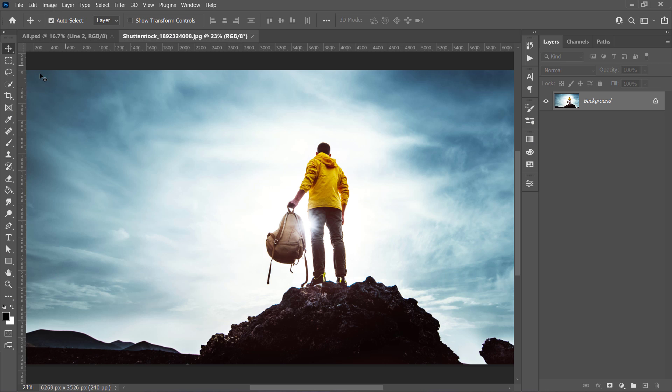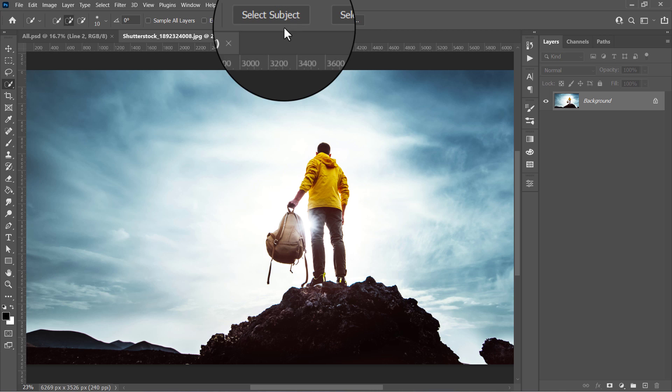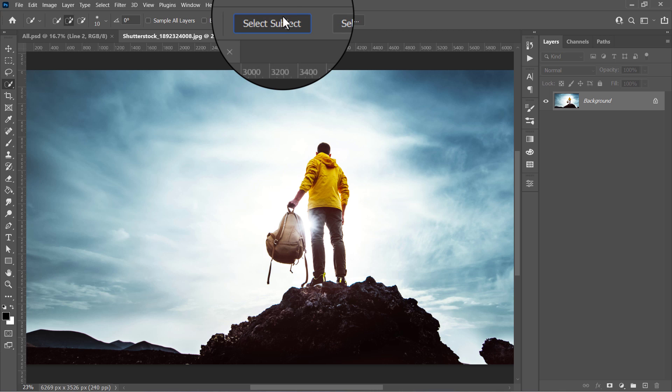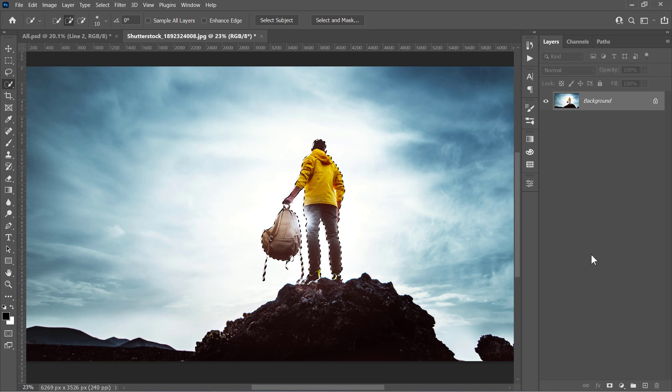After opening your image, make a selection around your object using any selection tool. I'll use this Select Subject button to quickly let Photoshop make the selection for me.